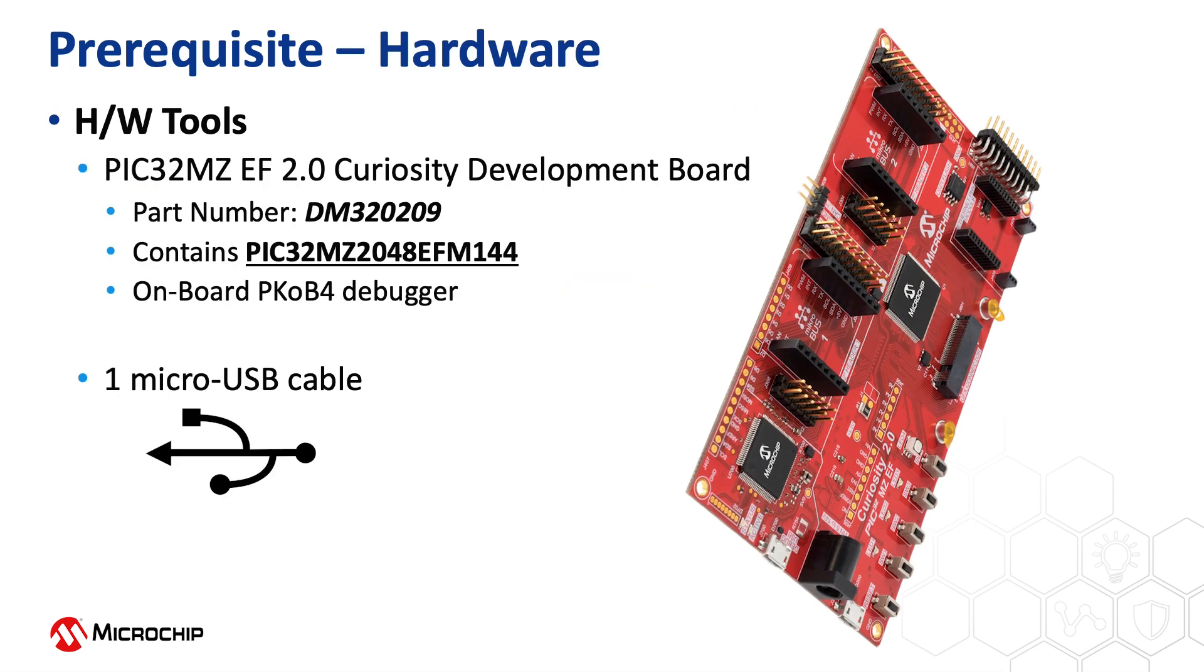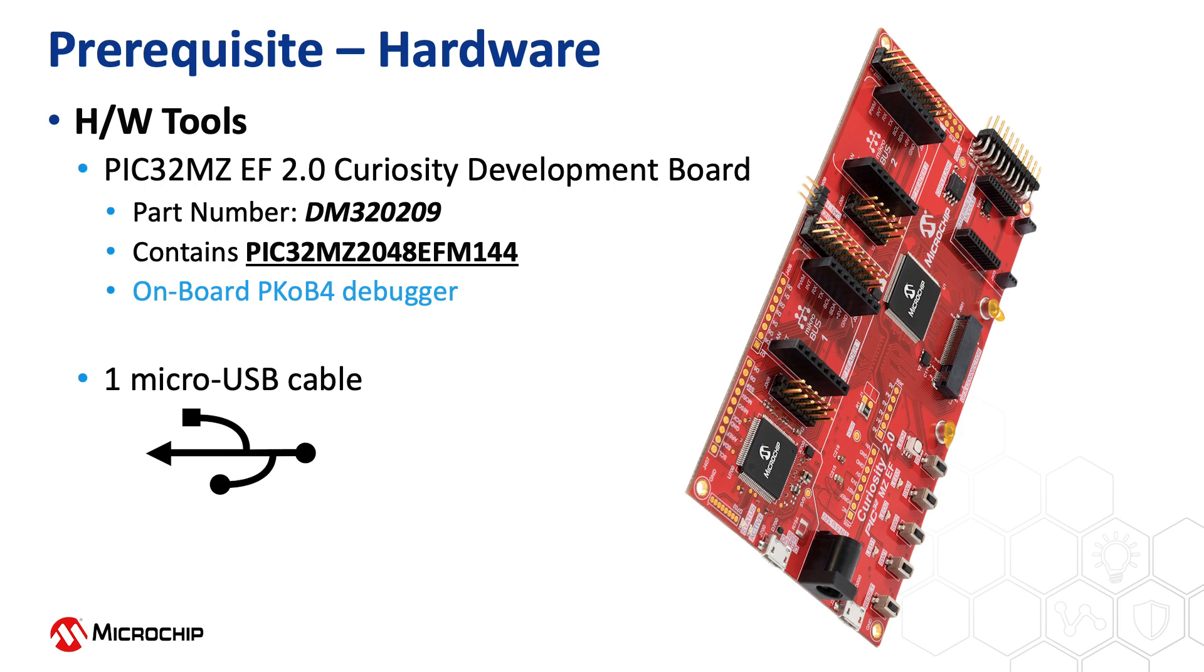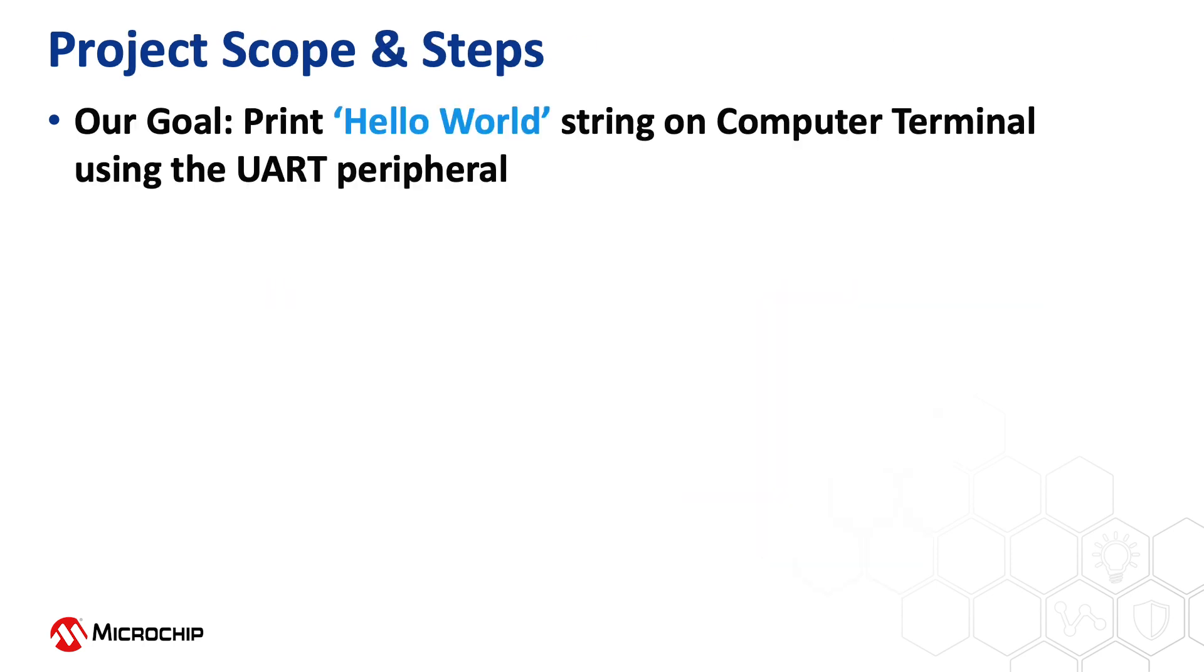This project is based on the PIC32MZEF. For this video we will use the PIC32MZEF 2.0 Curiosity Development Board that contains the PIC32MZ2048EFM144 microcontroller. This kit has an onboard PKOB4 debugger. Our goal in this video is to send a hello world string to a serial terminal window running on a computer.